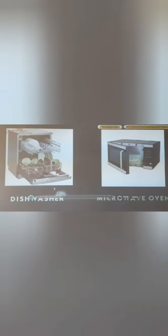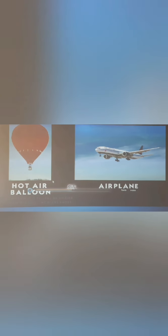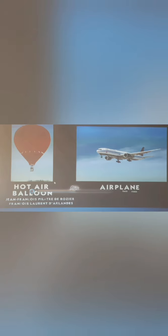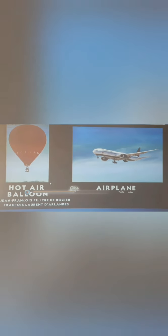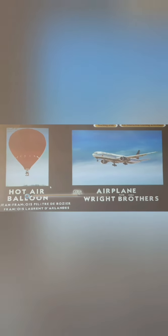Dishwasher versus Microwave Oven — Josephine Cochrane invented the dishwasher in 1886, while Percy Spencer invented the Microwave Oven in 1946. Hot Air Balloon versus Airplane — the first Hot Air Balloon flight was performed by two French scientists, Jean-François Pilâtre de Rozier in 1783.